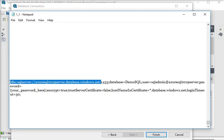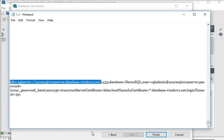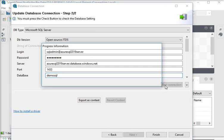For login credentials, the login name is at-the-rate with the Azure server. Then the password, then the server which I am going to use, then the port number, and then the database name. I am going to click on Test Connection.